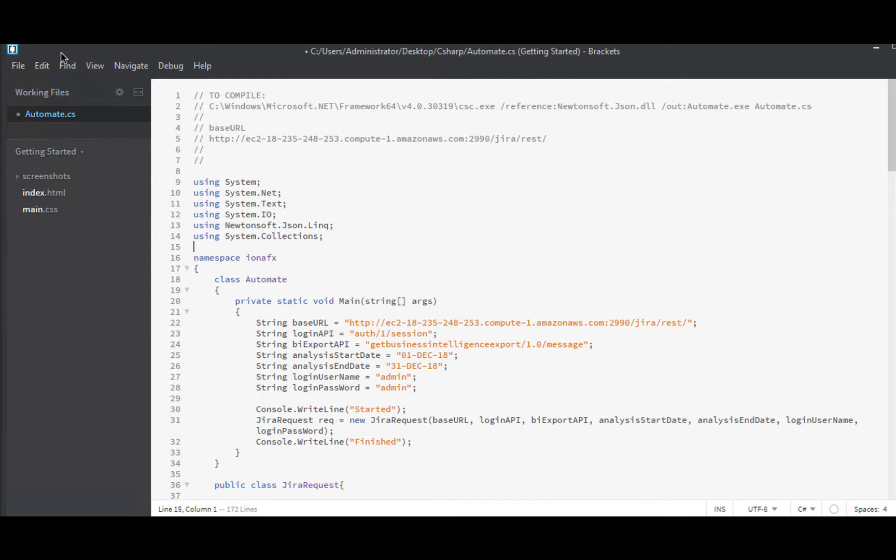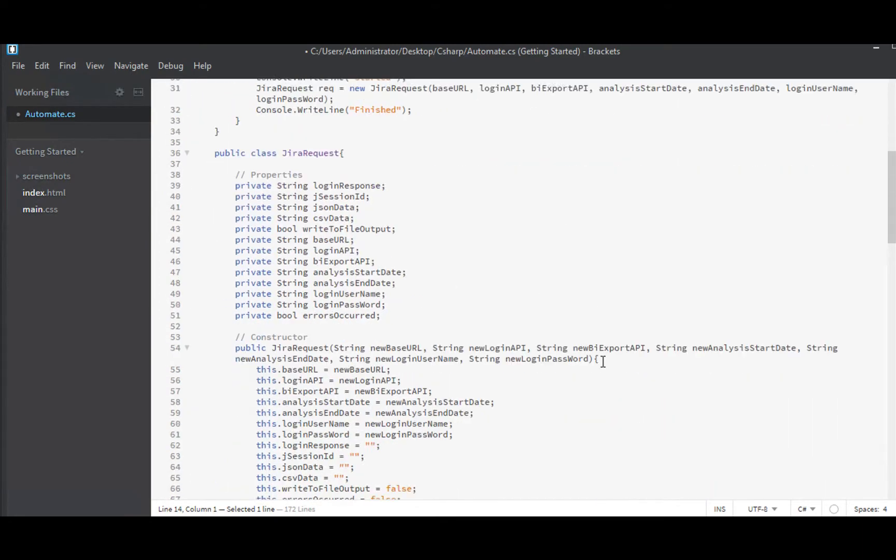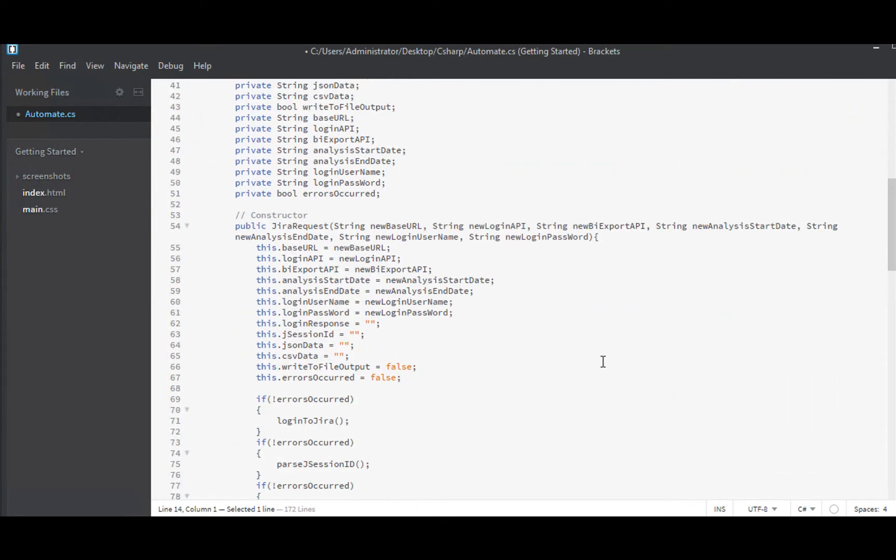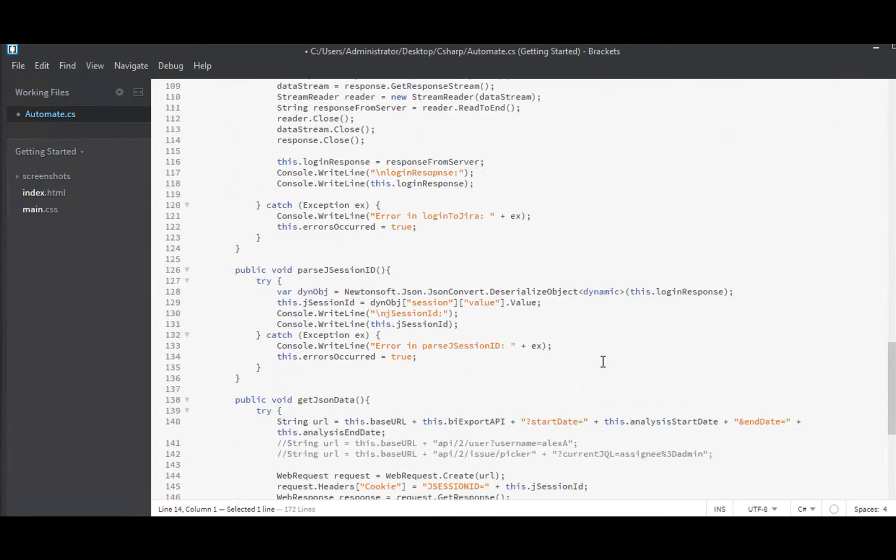To do that, I'll need a list object, and that is in System Collections, so I've just added that up here at the top. We'll go down and start coding up our function right now.